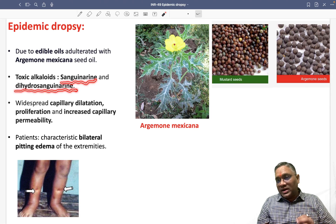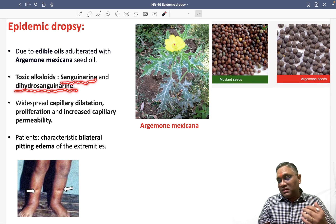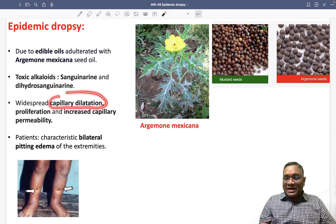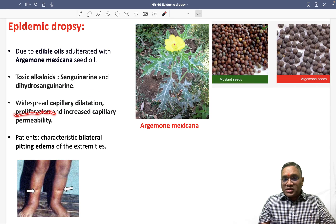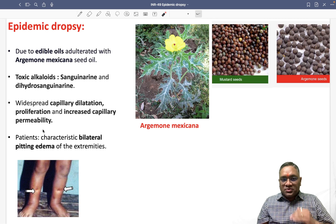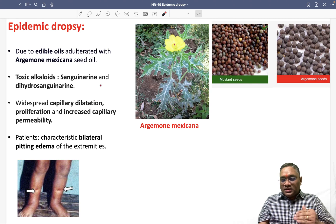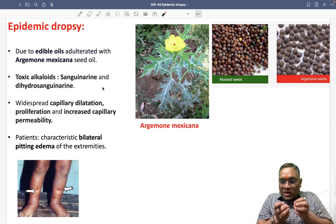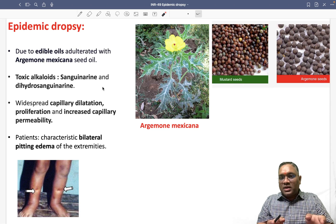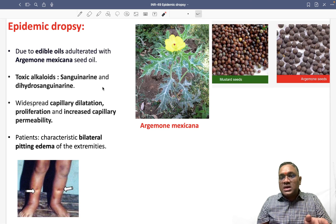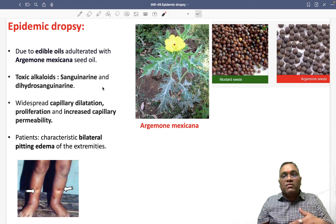Sanguinarine and dihydrosanguinarine cause capillary dilatation, proliferation, and increased capillary permeability. In simple words, they cause capillary dilatation and leakage of material from the capillary — meaning fluid gets leaked out from the capillaries.